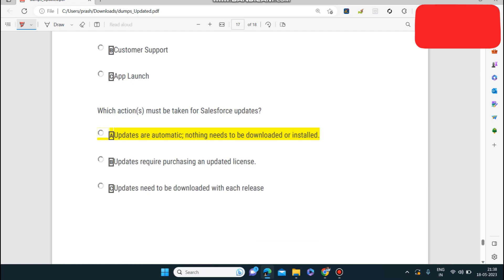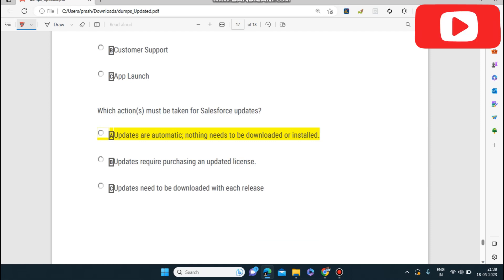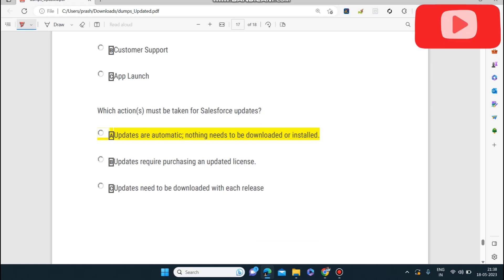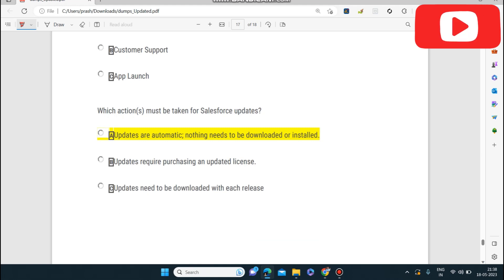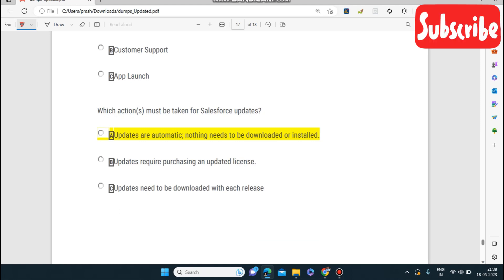Next question: which action must be taken for a Salesforce update? Updates are automatic — nothing needs to be downloaded or installed. In Salesforce the updates are automatic; they come version-wise and are applied automatically.